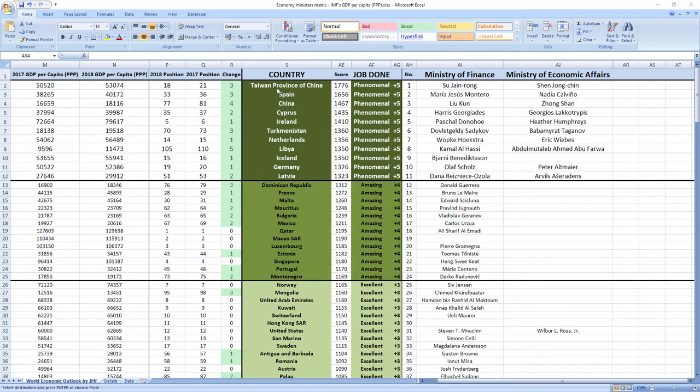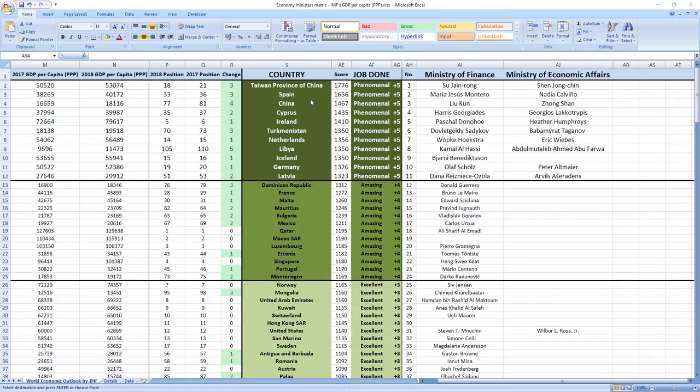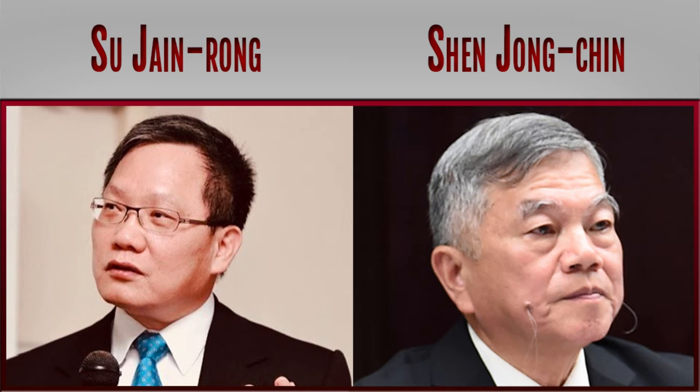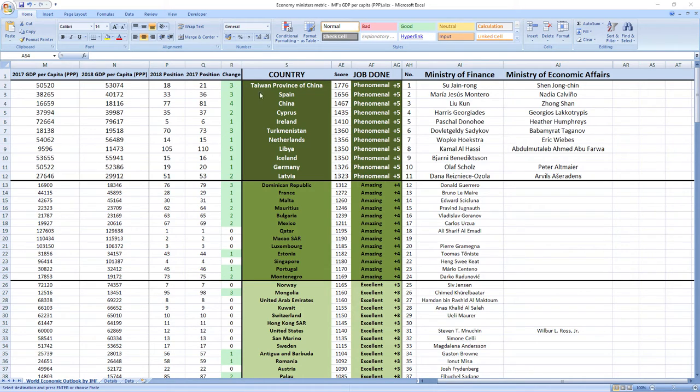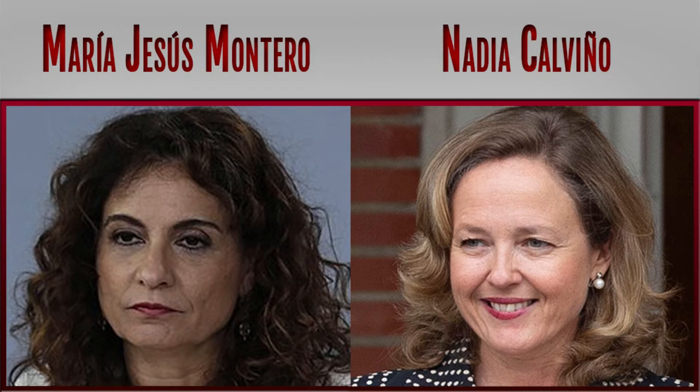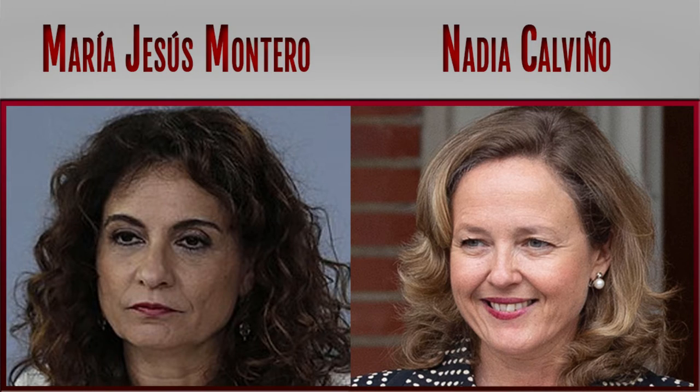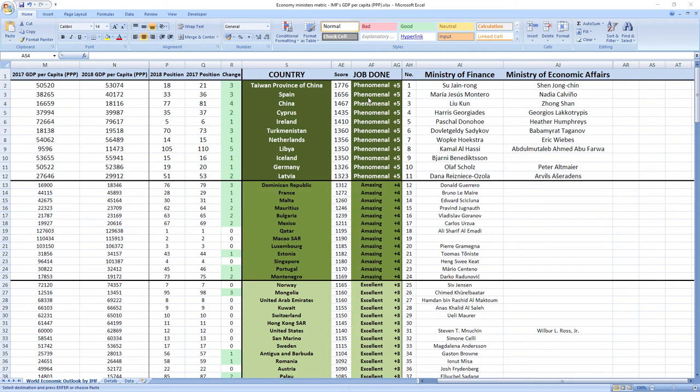And that's not all. Let's see a few ministers related to economy that performed the best, so you can see how phenomenal performance looks like. Here is the top of the rankings. Ranked number one were ministers from Taiwan, Su-Jain Rong and Shen-Jong Chin. They did phenomenal job. And Taiwan recorded jump of three places in the ranking. Ranked number two were ministers from Spain, Maria Jesus Montero and Nadia Calvino. Phenomenal job. Spain also jumped three places in the rankings.